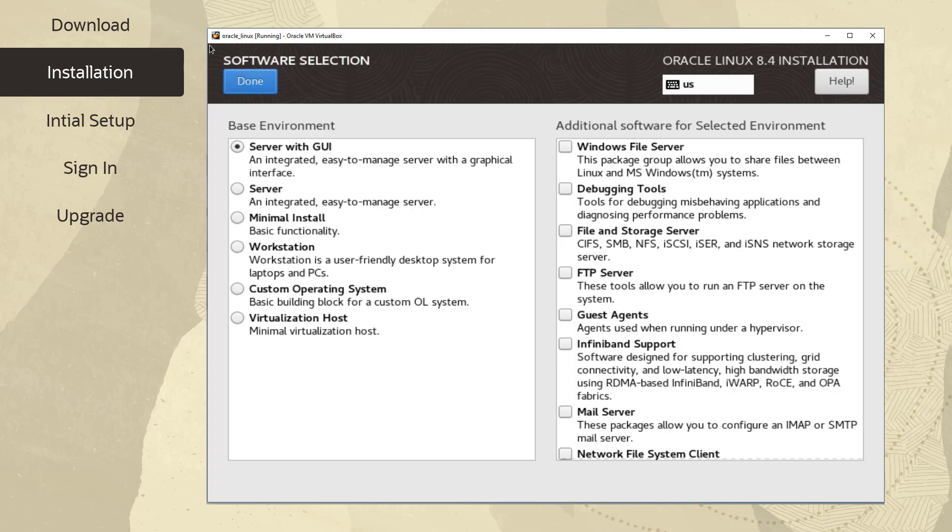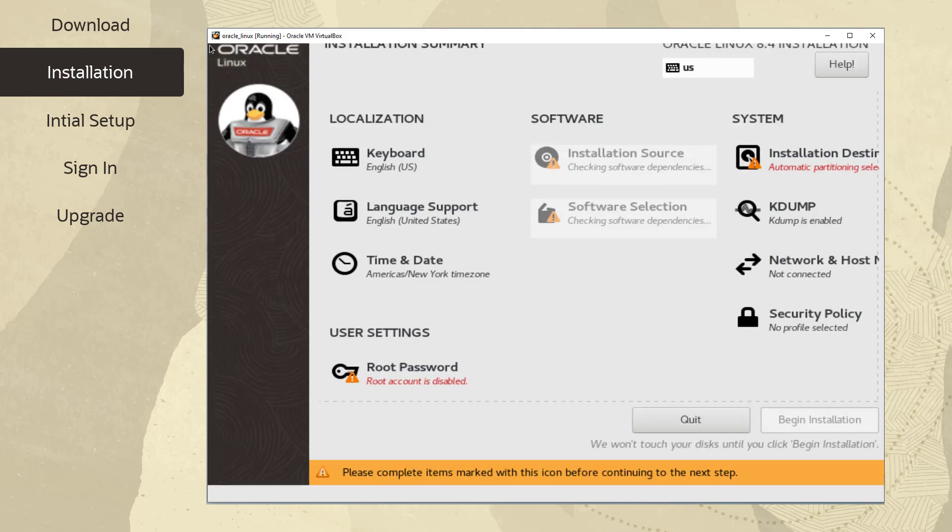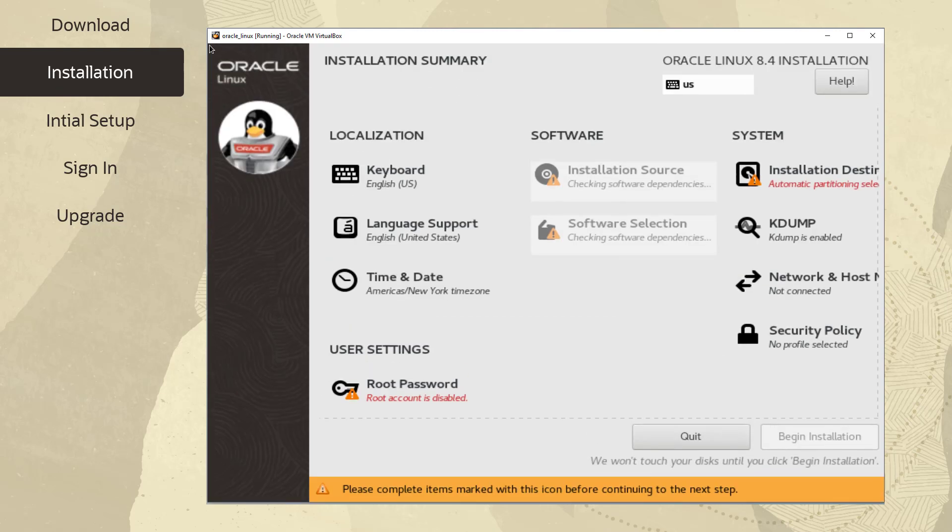By default, the Server with GUI base environment installs the GNOME desktop. For each base environment, you can select from a list of specific add-ons in the right pane. Click Done to return to the installation summary screen.